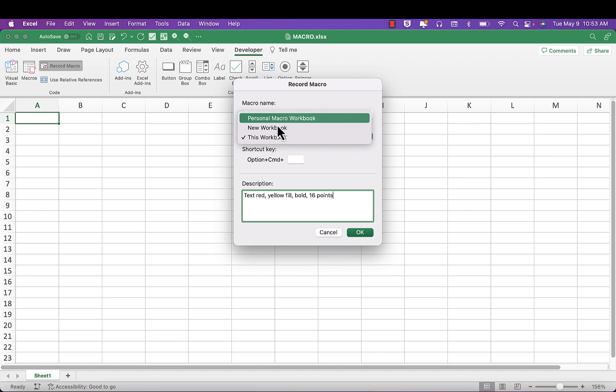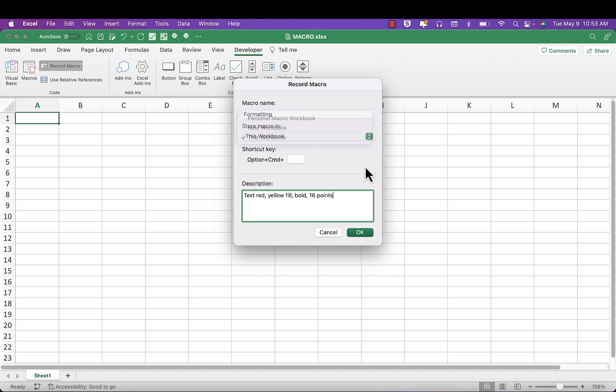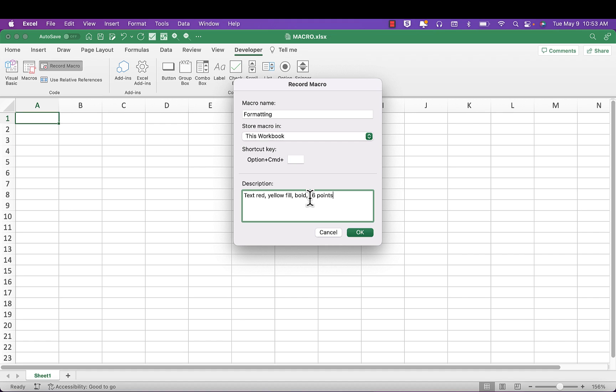The personal macro workbook stores this macro in all files in Excel. Then type a description of what we want the macro to do. In this case: red text, yellow fill, bold, and 16 points. Now as soon as I click OK, everything I do on the mouse or the keyboard will be recorded.